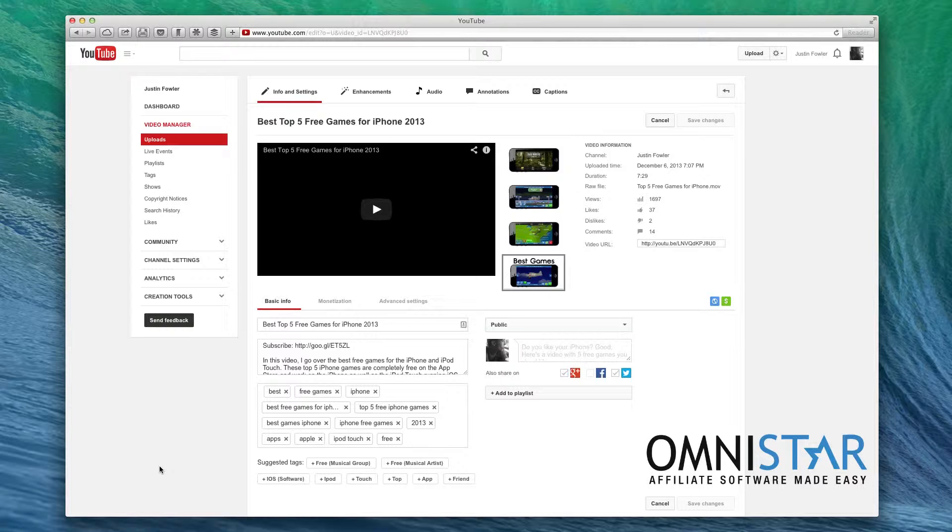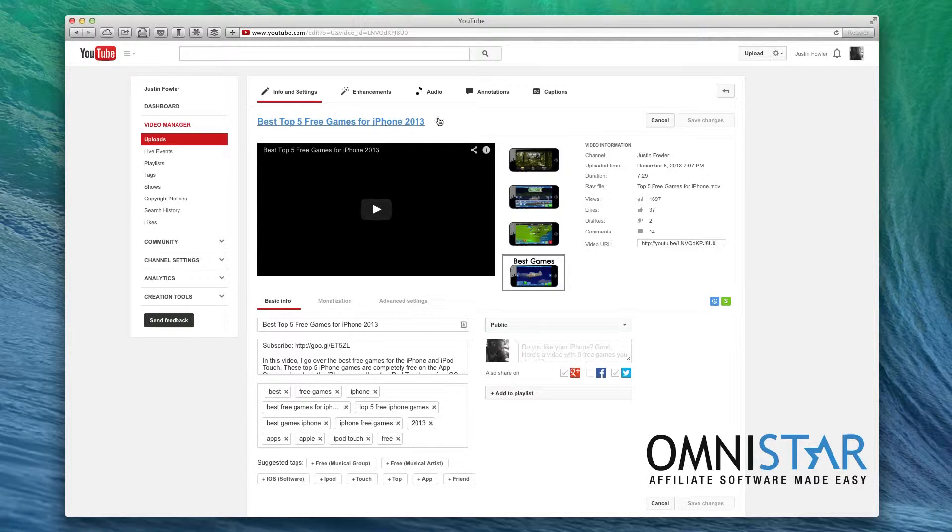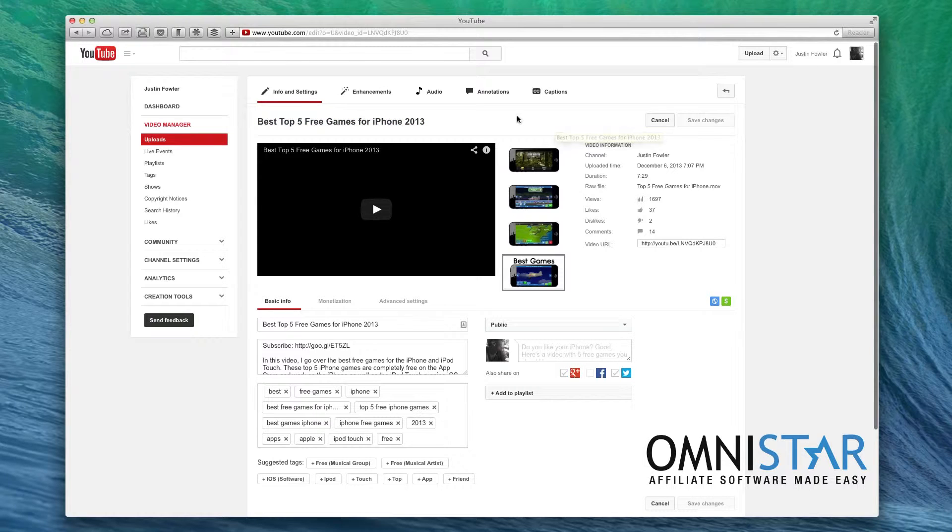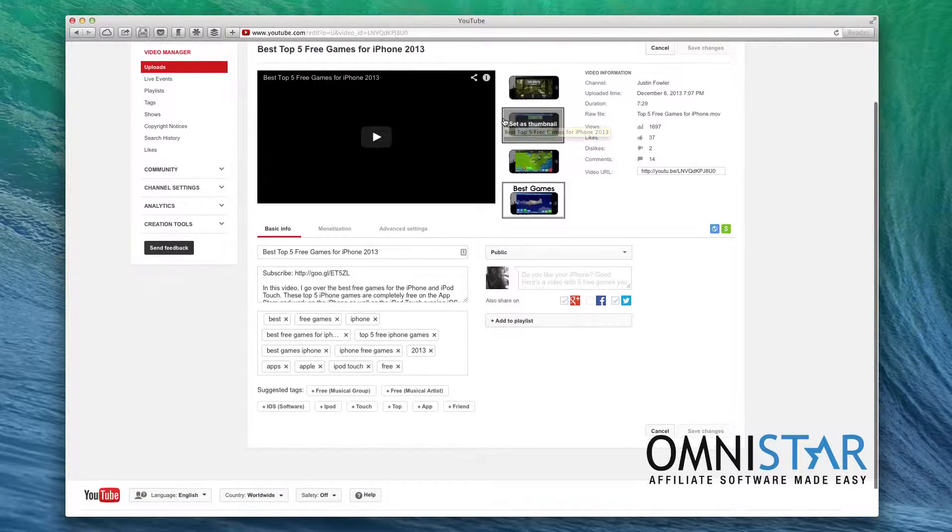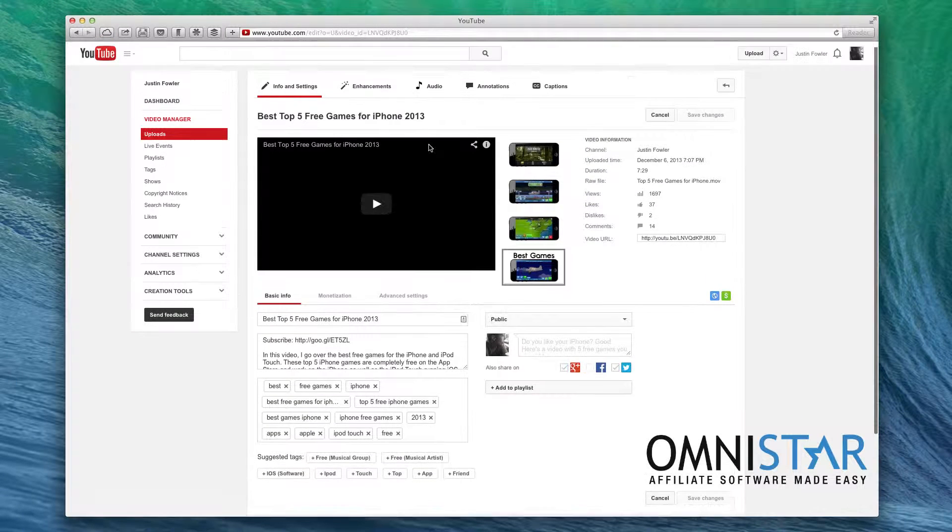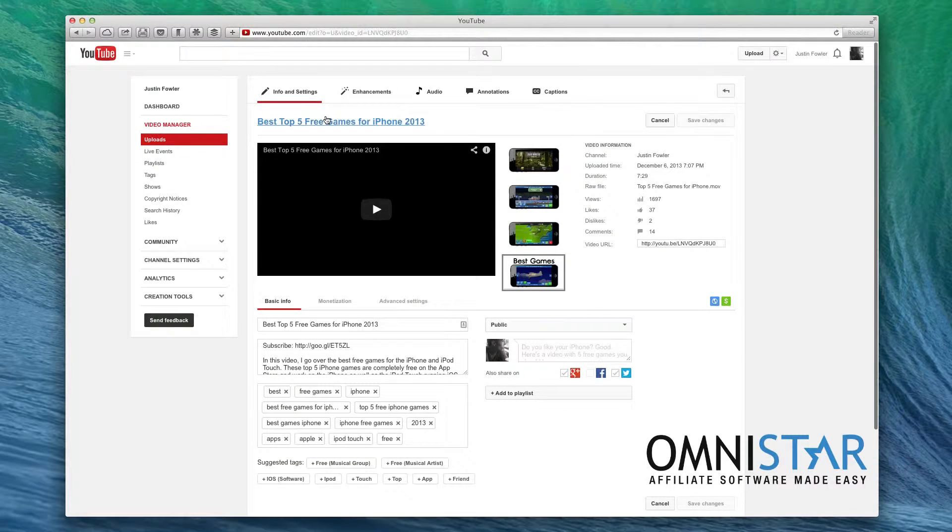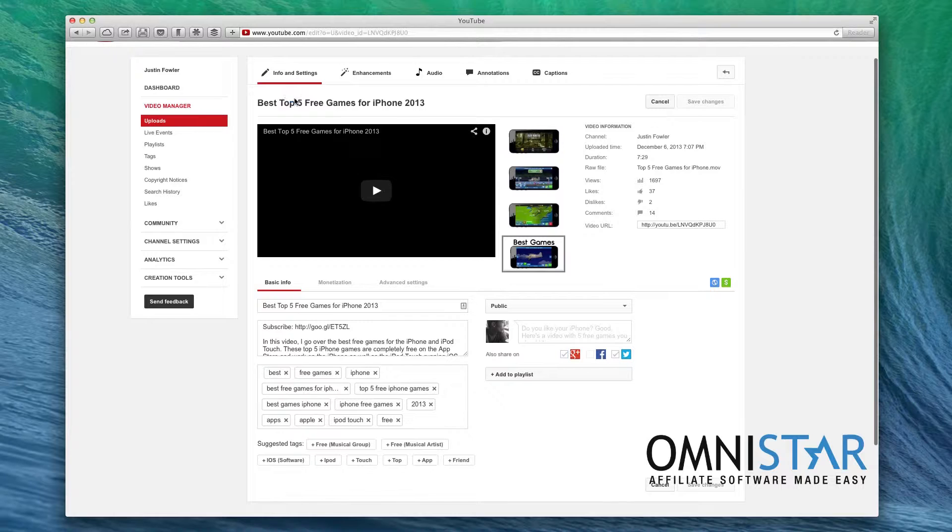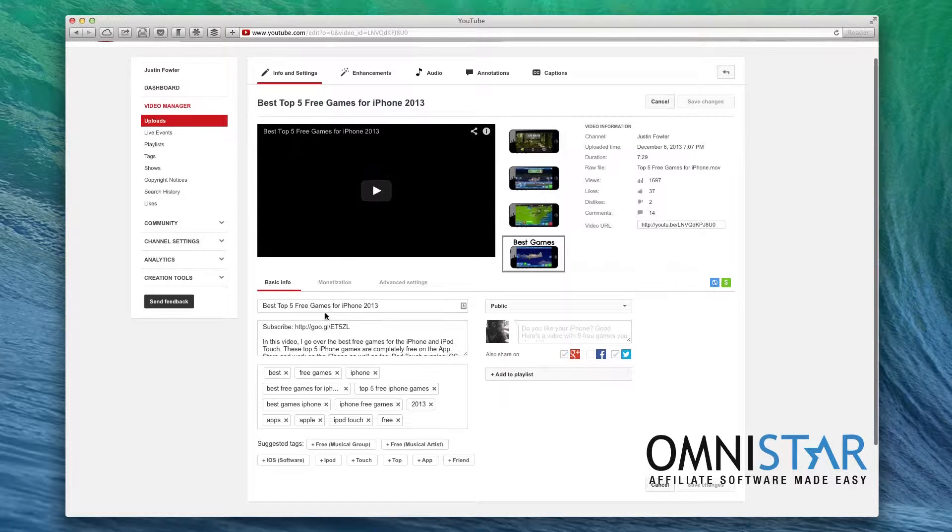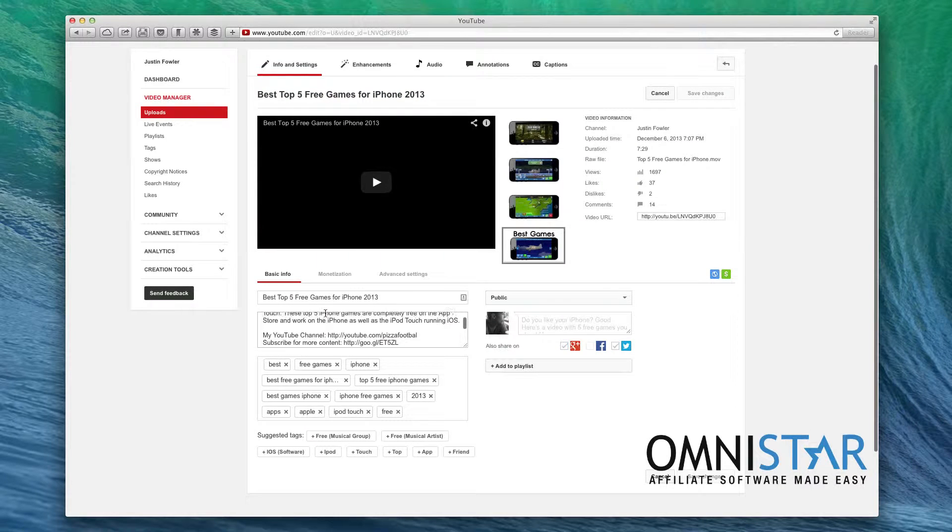So I have this sample video already up and it's been up for a while just to show you a good example of how you can optimize your videos. So first of all let's look at all of the metadata. I'm on the edit page right now looking at the info and settings and I can go ahead and change things like the title and the description.